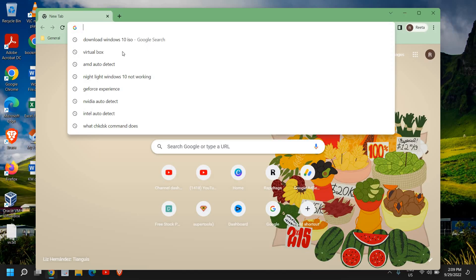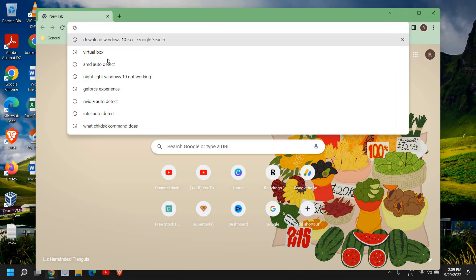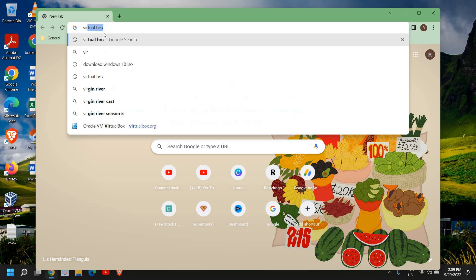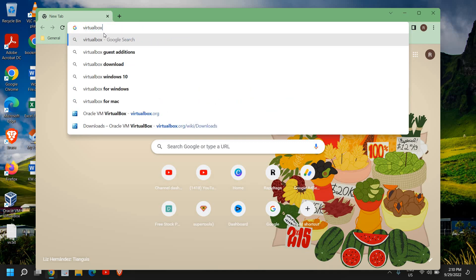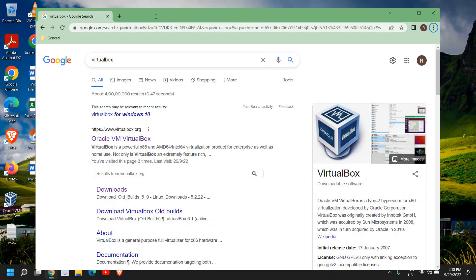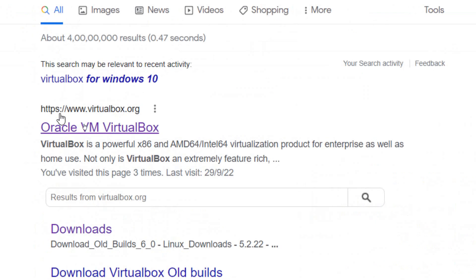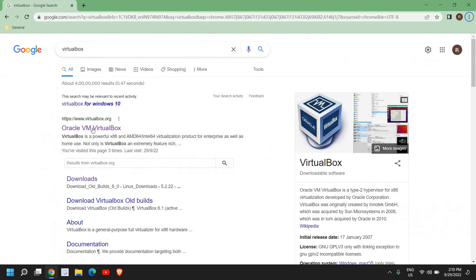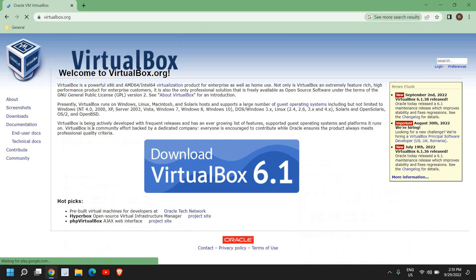For that we need VirtualBox to be installed, so I'll open the browser and type 'virtual box'. The moment you type it and hit enter, the very first result will be virtualbox.org. Please make sure that you only visit this site, virtualbox.org.